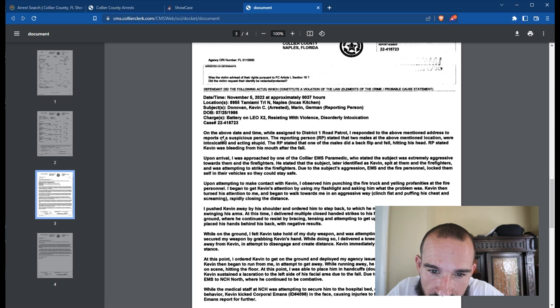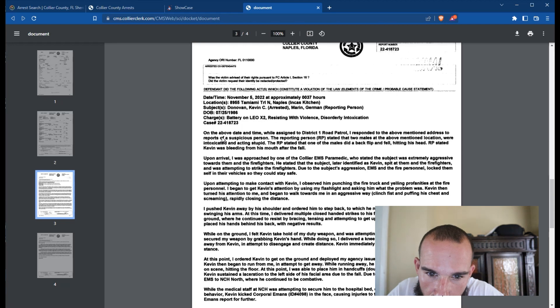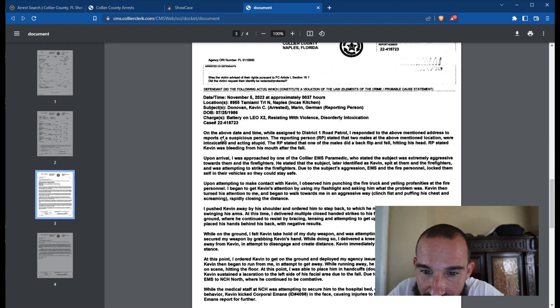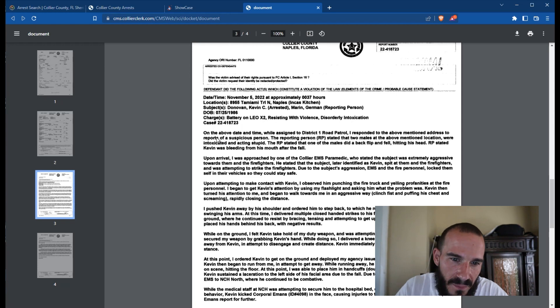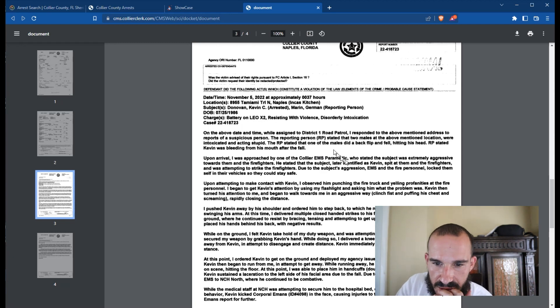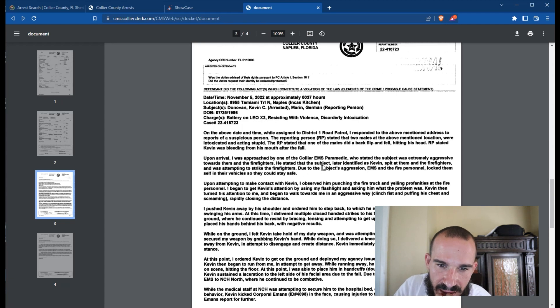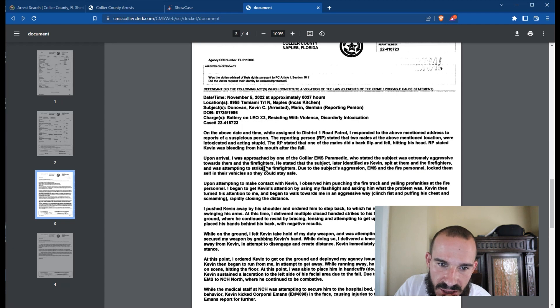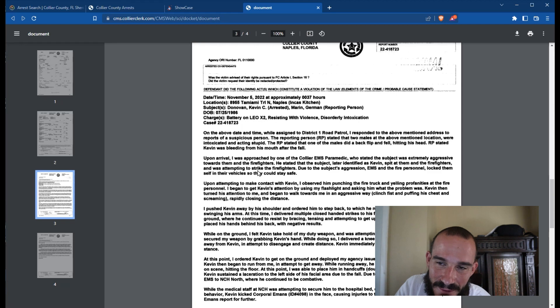One o'clock in the morning, Inca's kitchen. The reporting person stated that two males at the above-mentioned location were intoxicated and acting stupid. The RP stated that one of the males did a backflip and fell hitting his head. RP stated Kevin was bleeding from his mouth after the fall. Upon arrival, I was approached by one of the Collier EMS paramedics who stated the subject was extremely aggressive toward them and the firefighters. He stated that the subject, later identified as Kevin, spit at them and the firefighters and was attempting to strike the firefighters. Due to the subject's aggressiveness, EMS and the fire personnel locked themselves in their vehicles so they could stay safe. Are you kidding me?